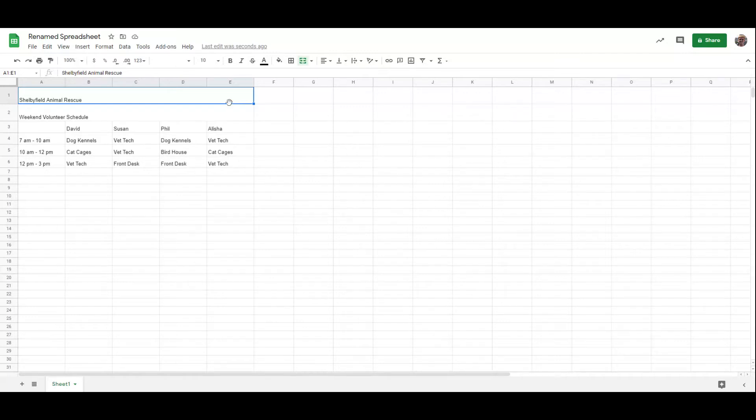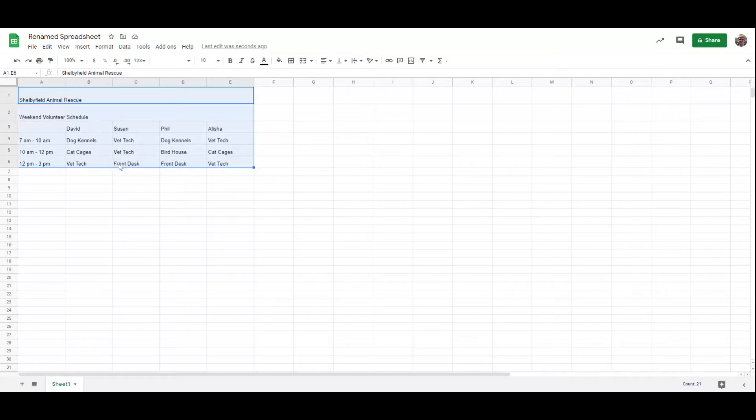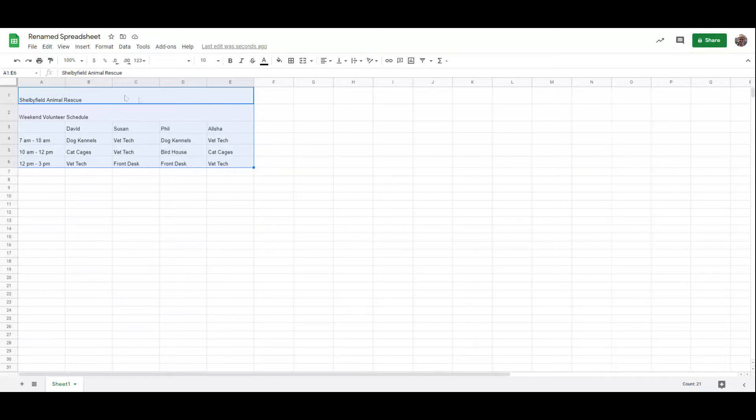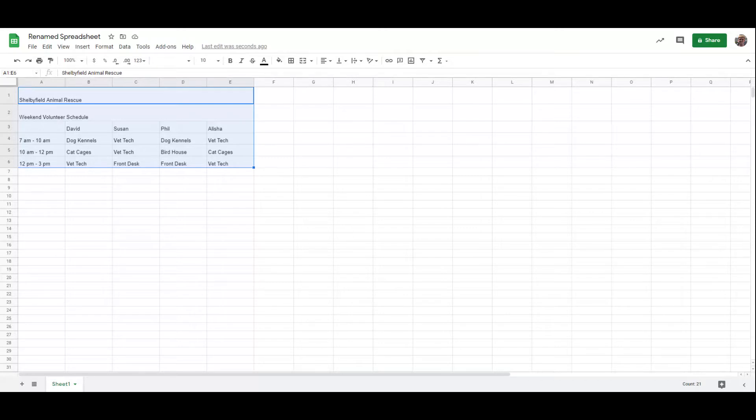If I wanted to make changes to multiple cells, I would click and drag to select all of the cells that I'm wanting to make changes to. I've selected all of these cells here, so I see I am selecting cells A1 through E6.